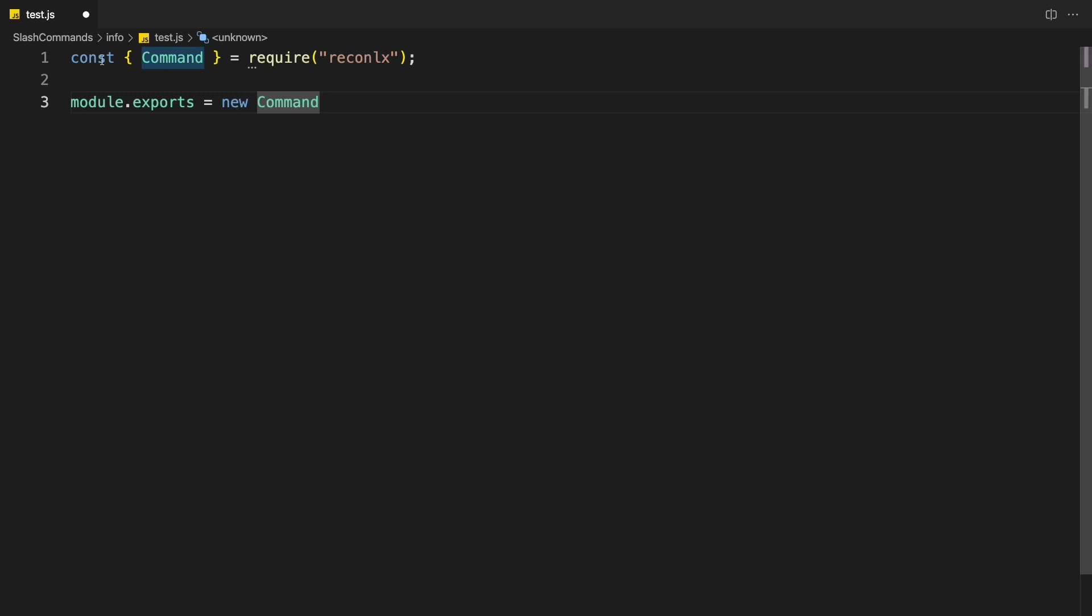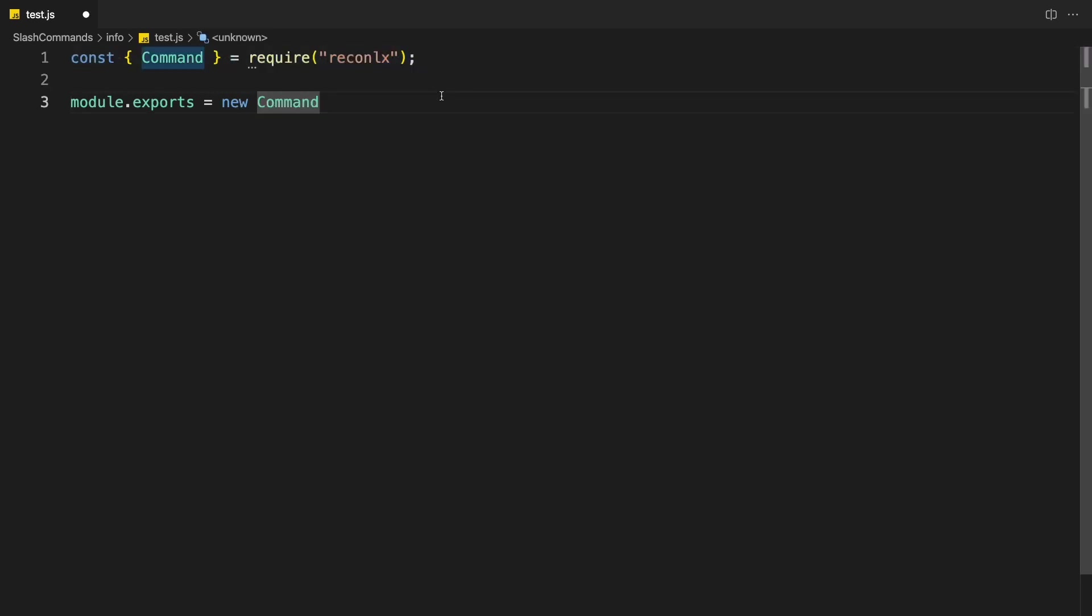If it doesn't import it, just got to write this line over in here, const command equals Recon Alex. Which is really short compared to the Discord.js line where you import all the things you need from Discord.js.